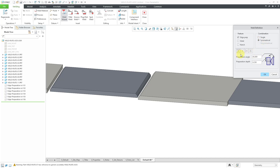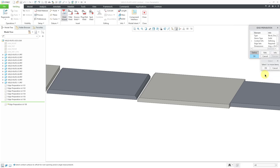Here you can see the four different choices. The first one that is selected is the Double Bevel Groove Angle Cut. Here you can see the default values for the Preparation Angle and the Preparation Depth. You can change those values if you want. As we covered in an earlier video, you can also control those default values with your weld preferences. Let's click the OK button in order to create it.